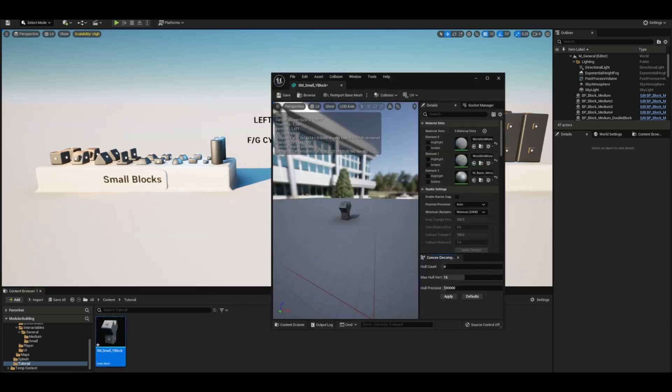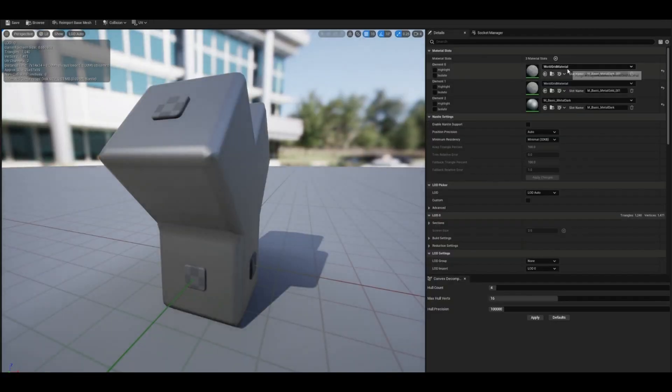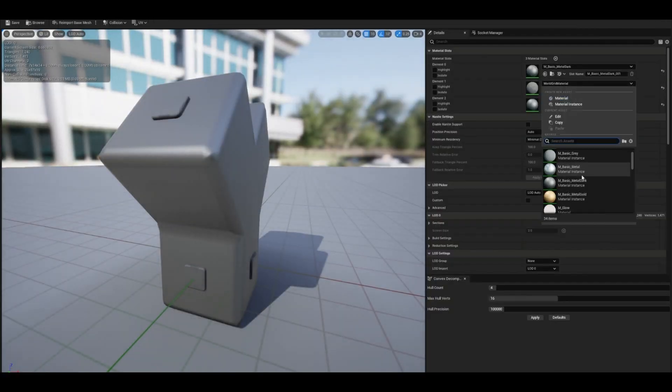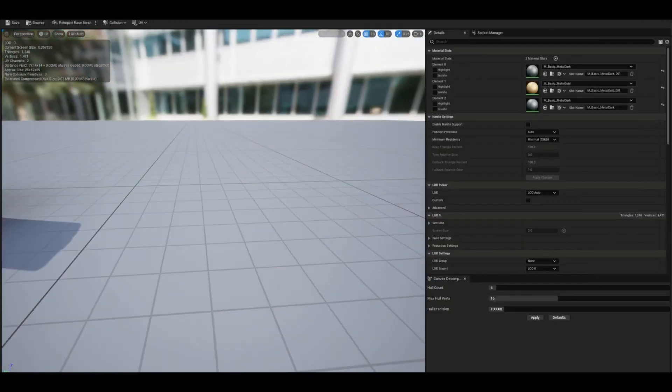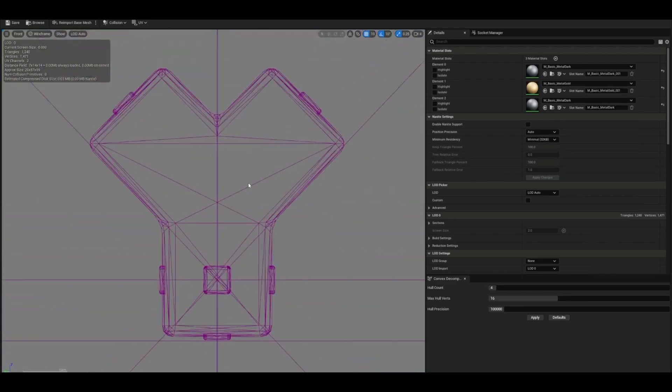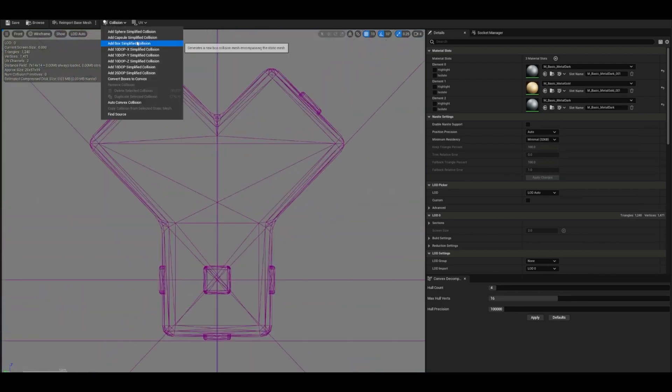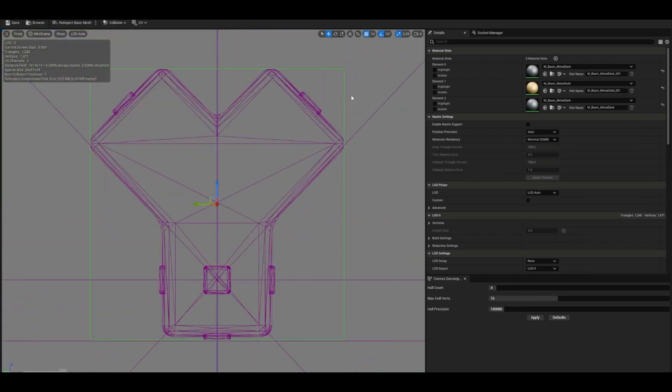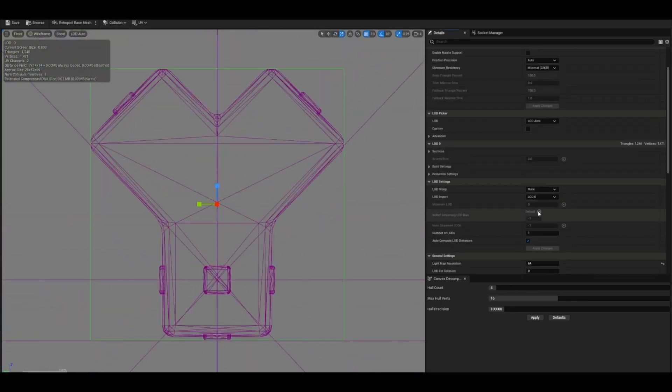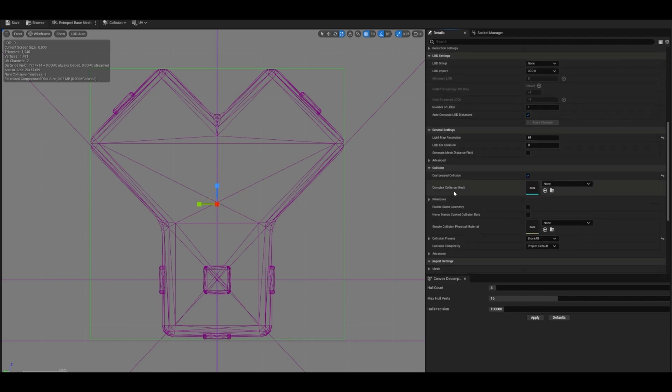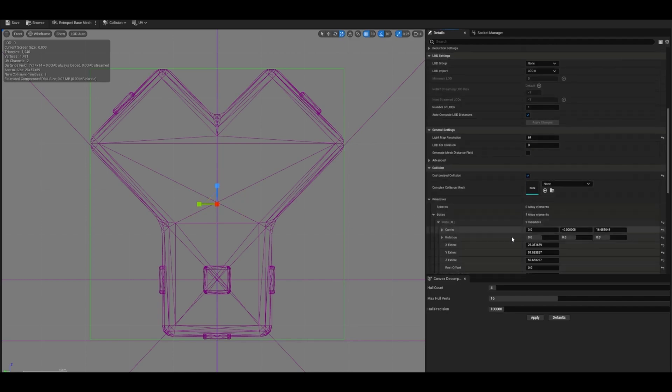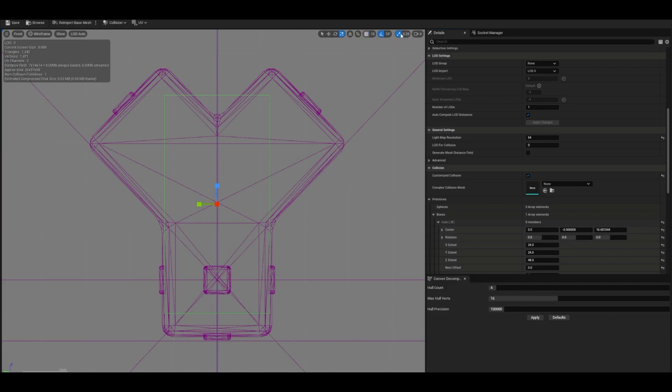You can create your own modular building kit, for example, let's say it's a house, and then you can use that with this system, so the player can then build a house using your models and this system. If you're using your own models, you'll obviously need to add in snap points, or you might want to change where the snap point is on a different object in the model as well, so you can choose how this is all going to work and how they're all going to snap together.